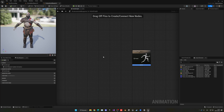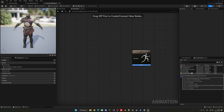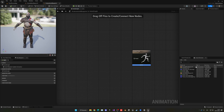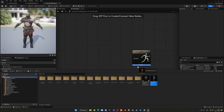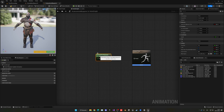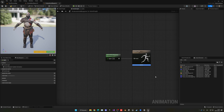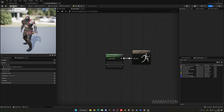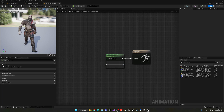In the Anim Graph, drag in your blend space from the content browser and connect it directly to the Output Pose. If you compile now, the character will be in the idle animation. If you manually change the speed value to 500 and compile again, you'll see the walking animation playing. But we need the speed to update dynamically based on the actual player speed in-game.